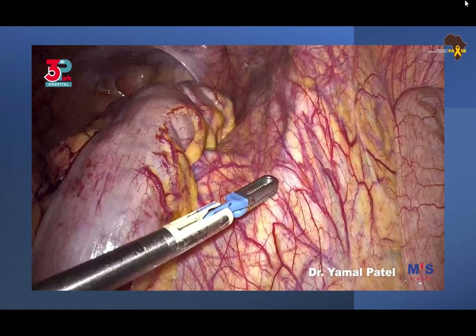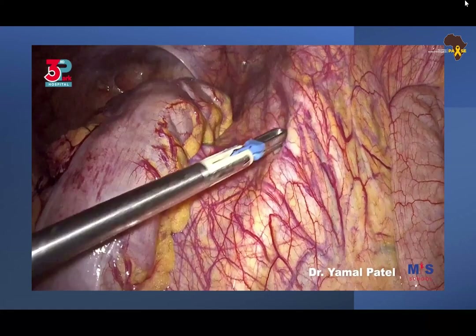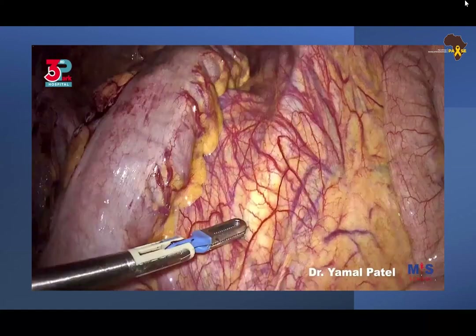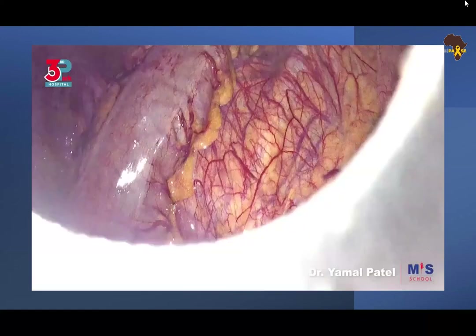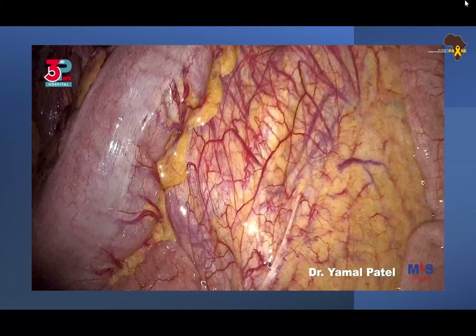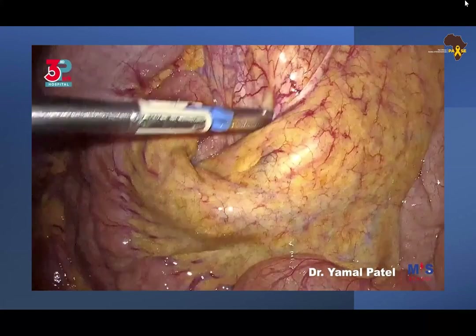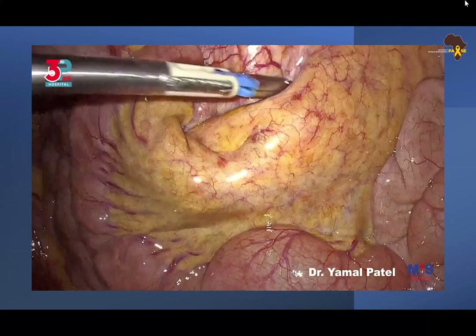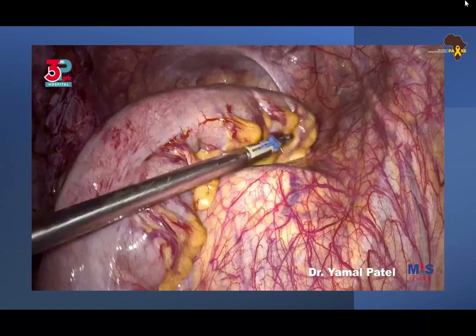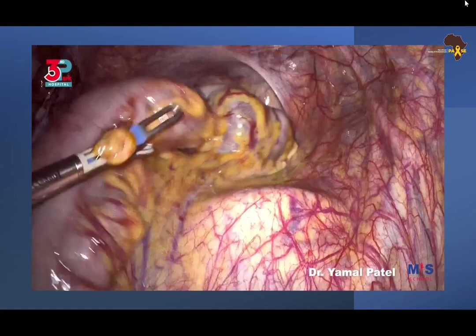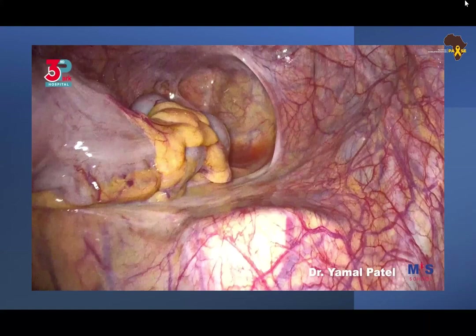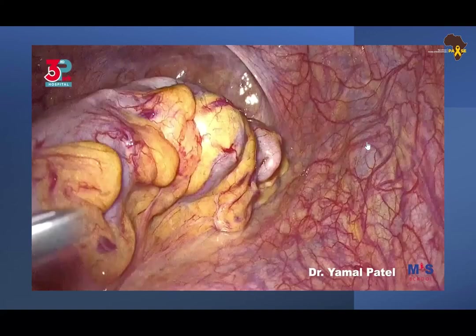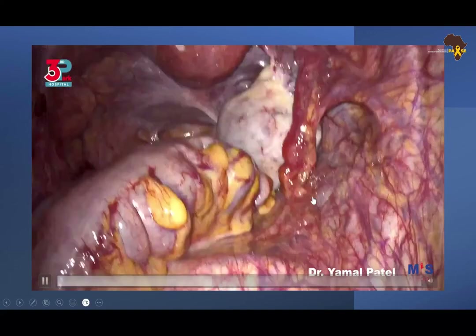Moving further up, you can see the common iliac arising from the aorta in the middle, and the bluish structure on the side is the inferior vena cava. That's the sigmoid and the rectum down there. The sacral promontory with the vessels of importance — the left common iliac vein — and that is the lateral pelvic wall. You can see the bluish structure there — that's the vein, the iliac veins.